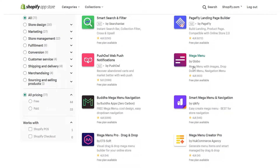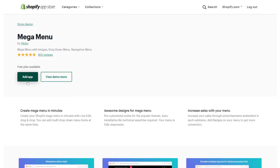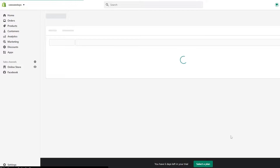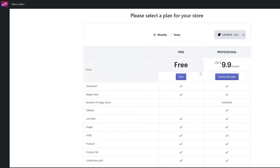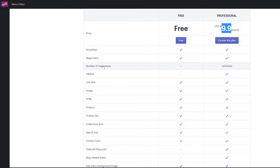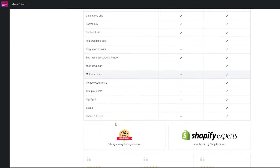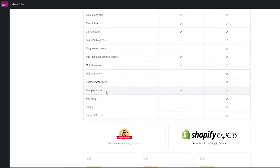These ones at the top are ads, and then we have other options. You can pretty much use any of them — they'll work pretty good. But for this video I'm going to use this one: Mega Menu by Globo. I'll just click on 'Find App,' it'll find the application, and then we install it on our store. As you can see this is the application — we simply click 'Install App' and wait a couple of seconds. It takes us to the pricing page where we have two options: the free version, or the Professional at $9.99. If we choose the free version, we don't get the number of mega menus, tabbed menus, featured blog posts, multi-language, multi-currency, remove watermark, group items, highlight badge, or import/export.